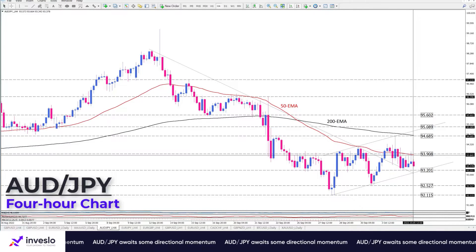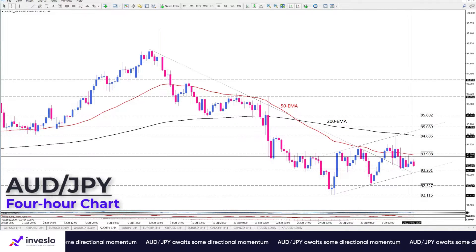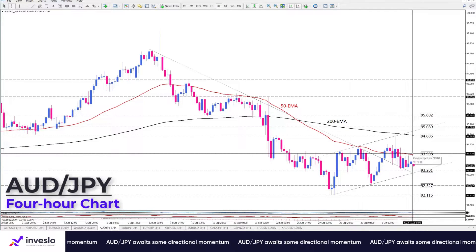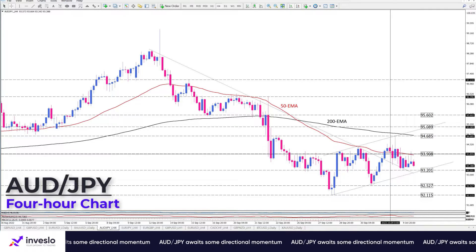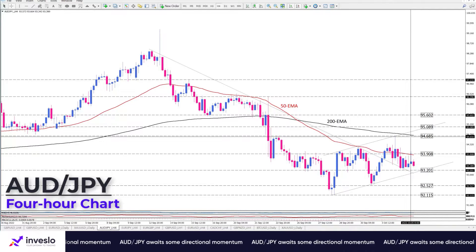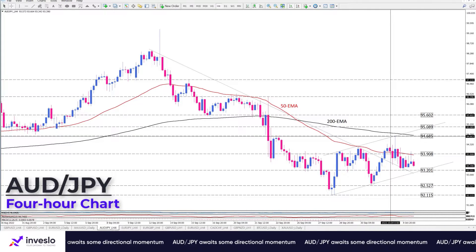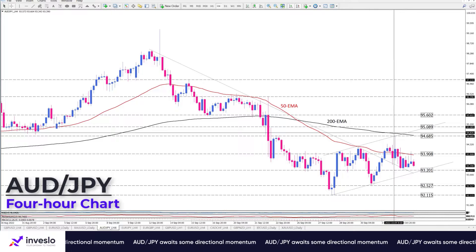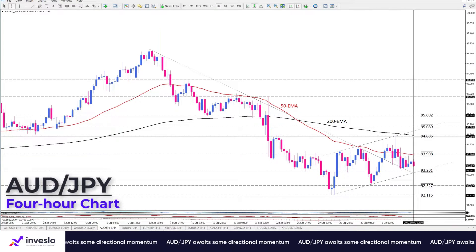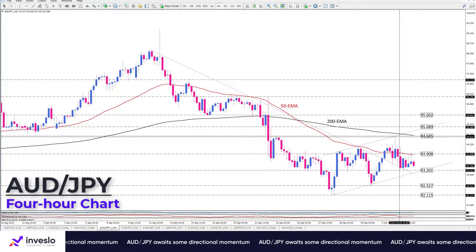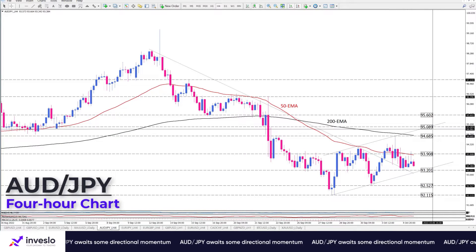If buyers regain strength, another attack towards the moving average is likely. In the event they succeed in overcoming this hurdle, the next resistance can be estimated around a solid resistance zone at 94.685, which is in the vicinity of the 200 exponential moving average. If bullish sentiment keeps prevailing afterward, a break above this roadblock will push the price up to the 95.089 mark.